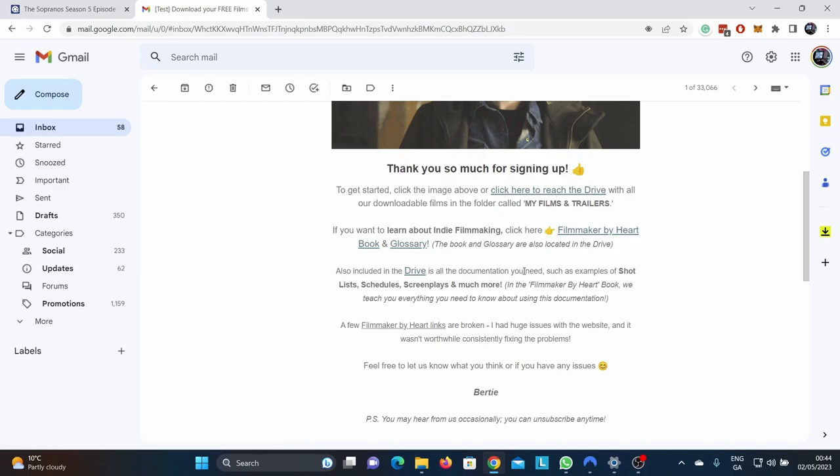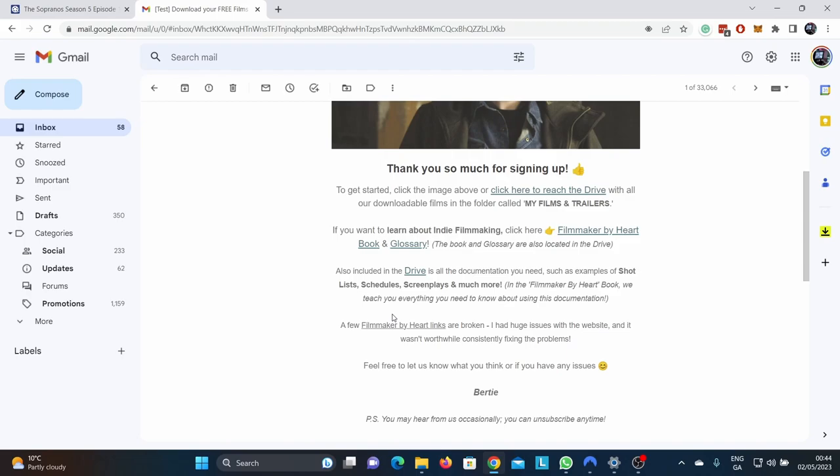If you want to learn about indie filmmaking, click here on the filmmaker by heart book and glossary. So the book and glossary are also located in the drive. When we go into the drive, you'll see in a bit also included all the documentation you need, such as examples of shot lists, schedules, screenplays, and much more. You're going to see folders full of example documentation that you can use for film production and also produced screenplays, and unproduced screenplays, including a Brian Beru TV pilot. All for free. If anybody wants to take that script off me, they're going to have to pay me a few.